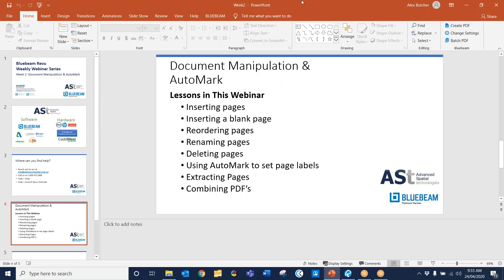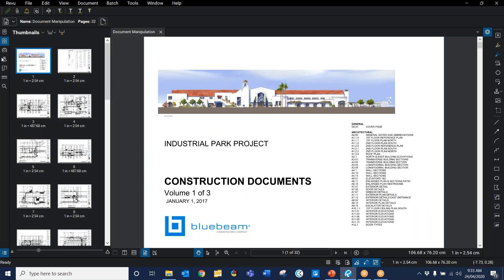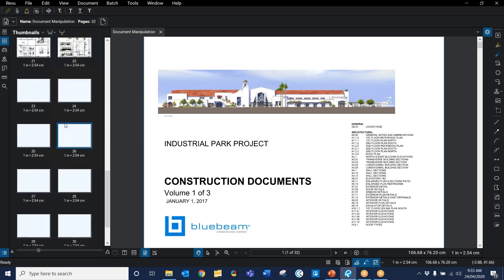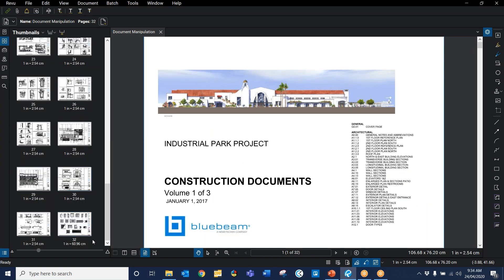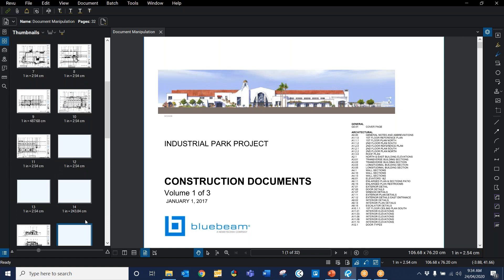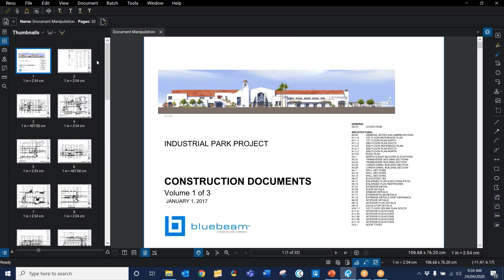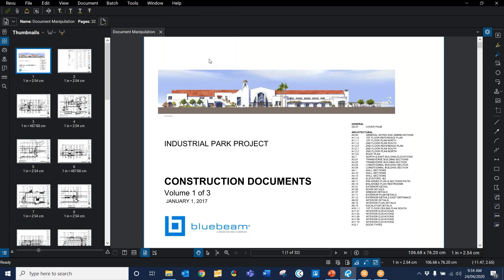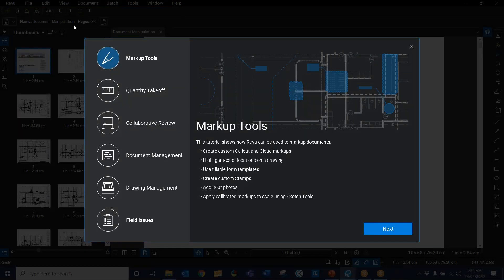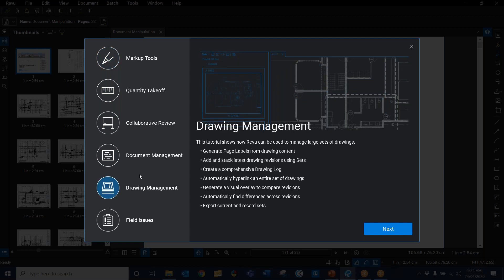So we'll just get Bluebeam up. This document here, we've got a 32-page document with a heap of different drawings in it. Before I do start though, just to go to the help stuff. If you need to find help, go to help in the help menu where you can find a detailed breakdown of all the tools. And also launch review tutorials where you can bring up short videos, you can bring up a sample drawing to work on as well.